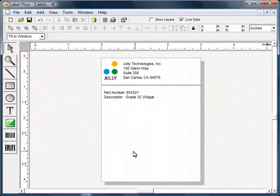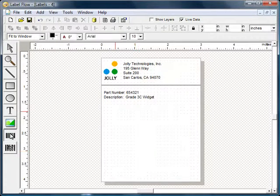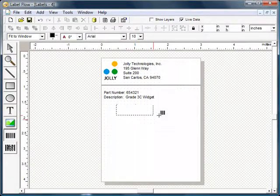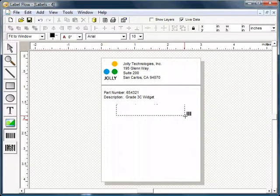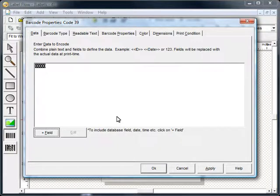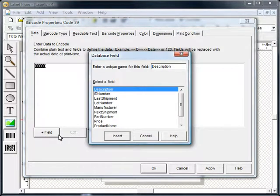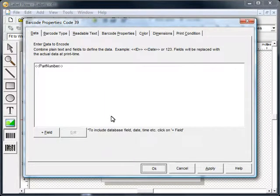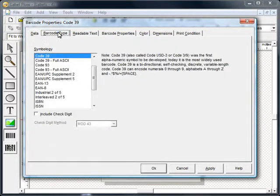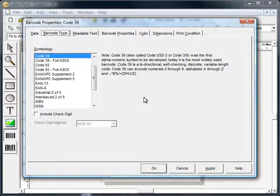You can also add standard and 2D barcodes to the label. This process is the same as adding text or an image. Enter the number to be encoded in the barcode or select text from the database to encode. Select the database field to encode. Many different types of barcodes are supported and many properties and options are available to make sure that your barcodes print and scan perfectly.